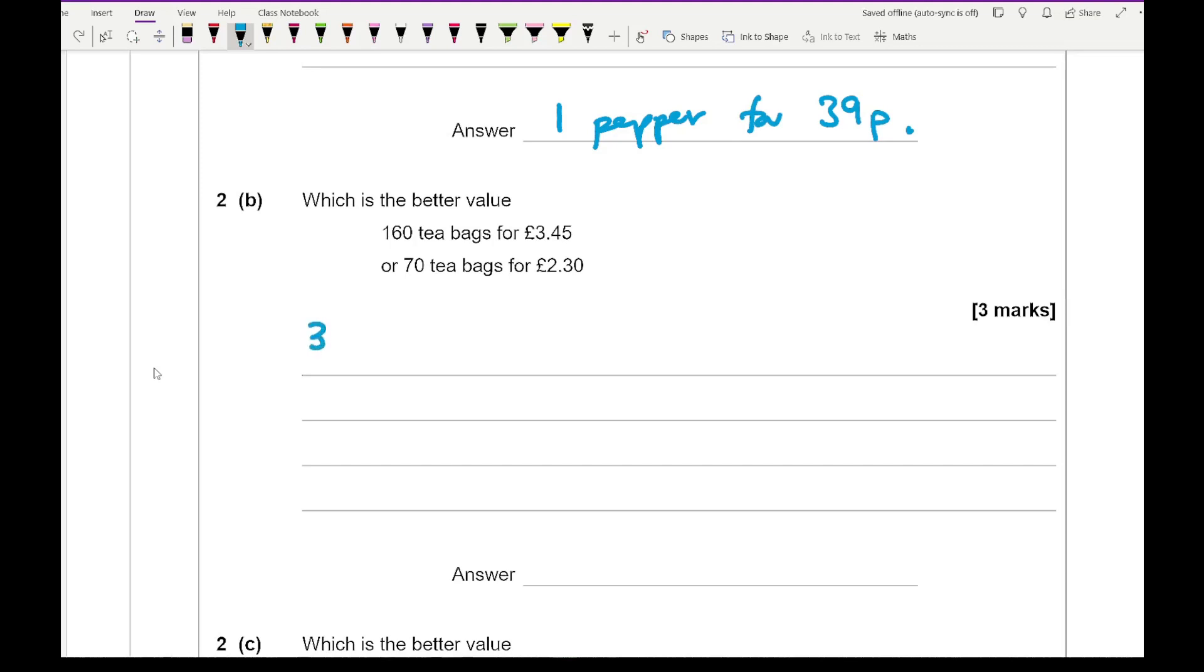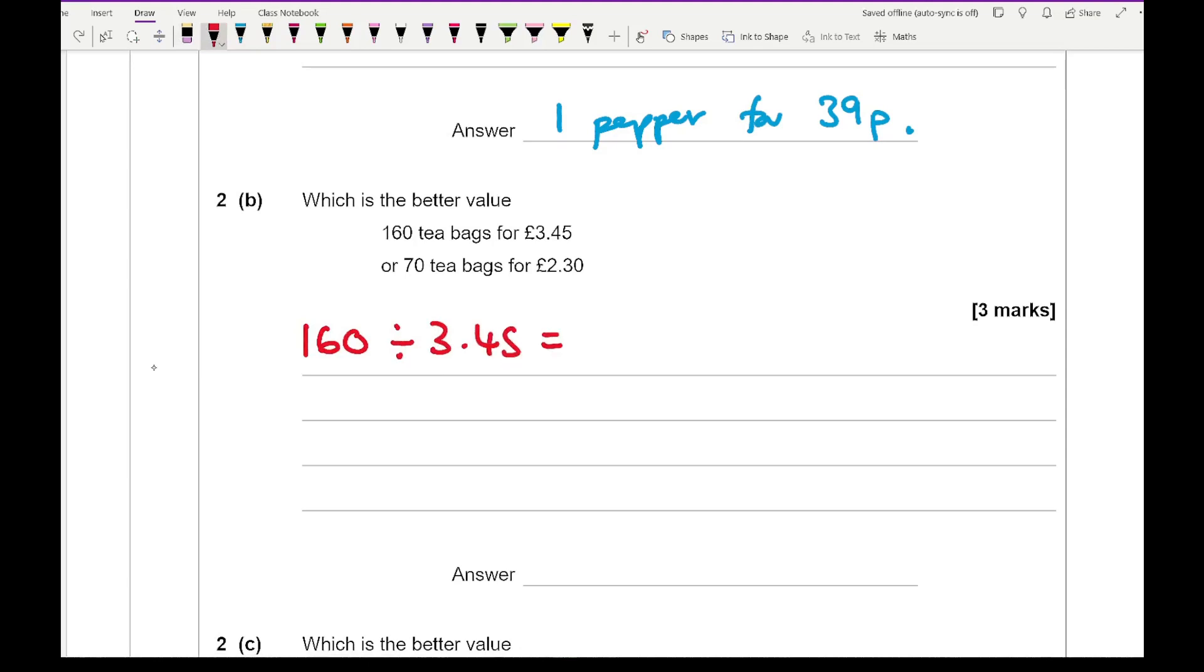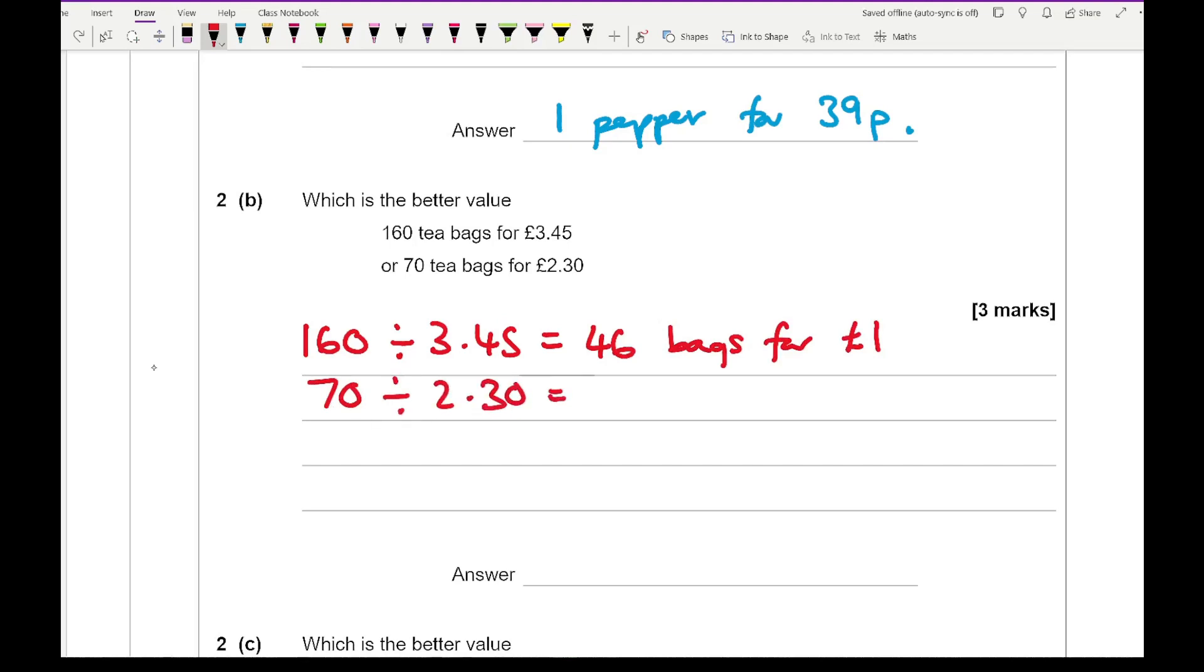So for this I'm going to do 160 divided by £3.45 and that equals 46 bags for £1. Then if I do the same calculation, so 70 divided by £2.30, I get an answer of 30 bags for £1.